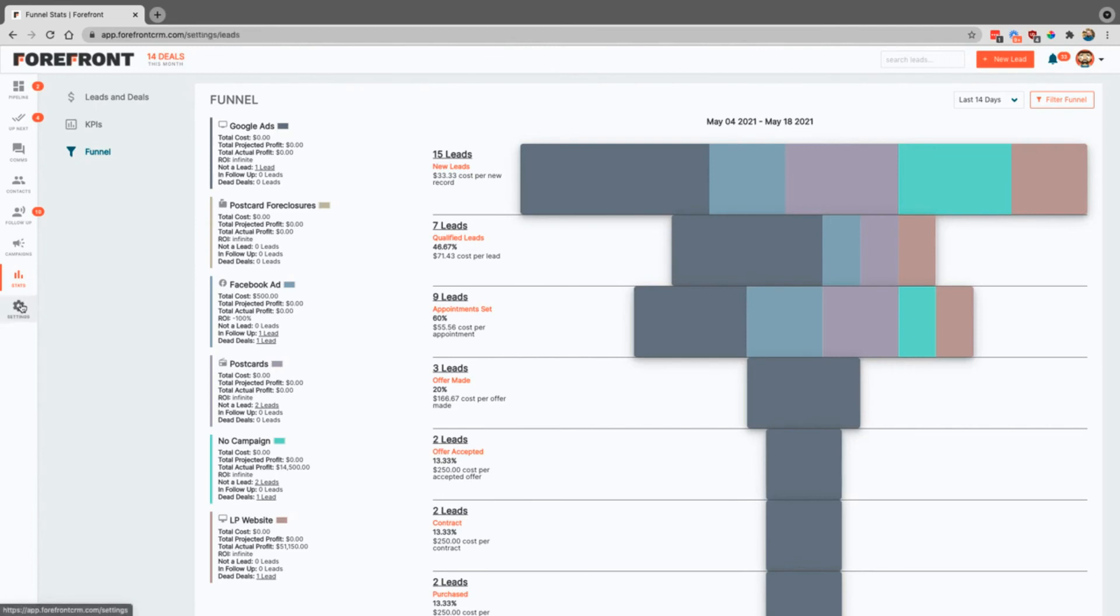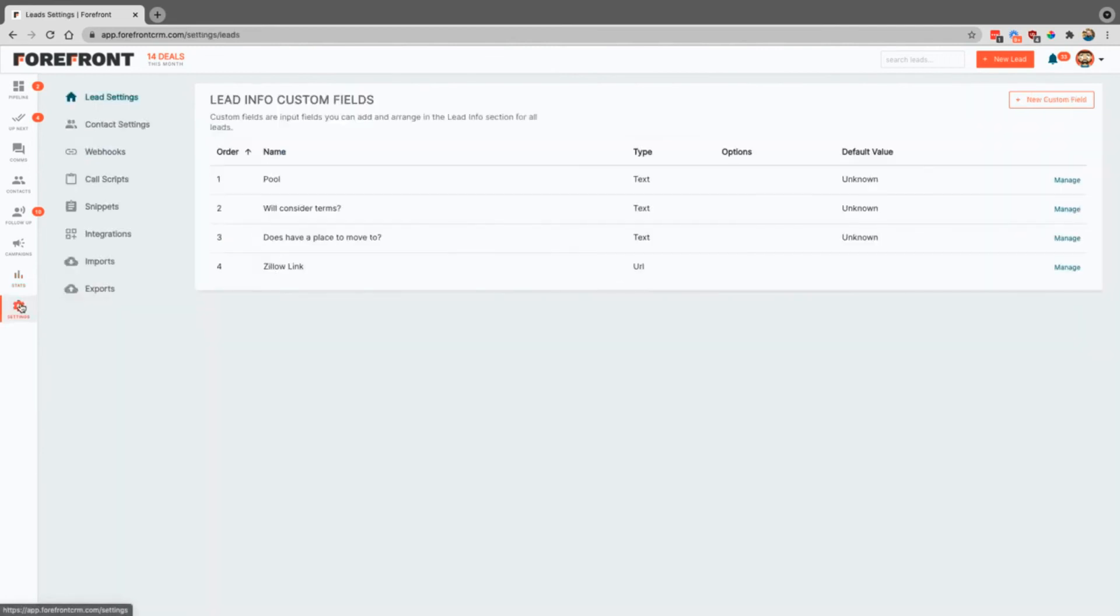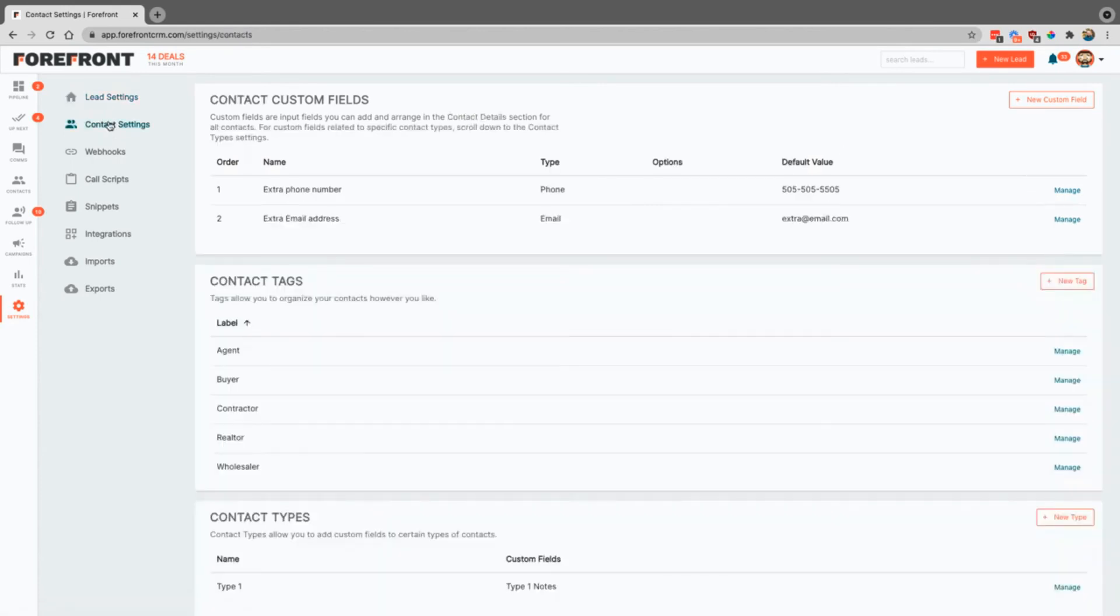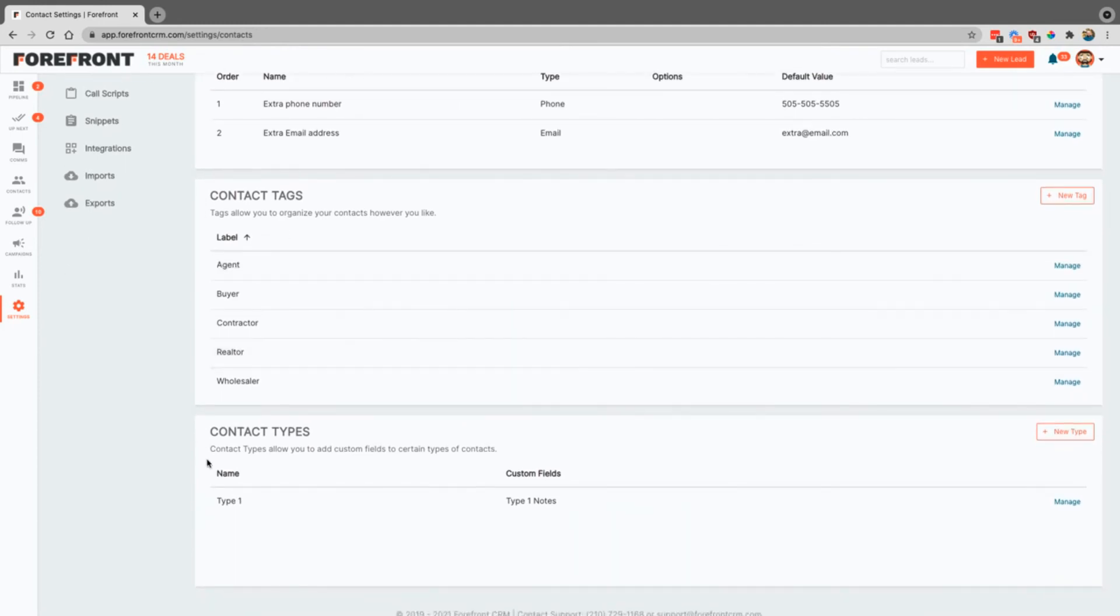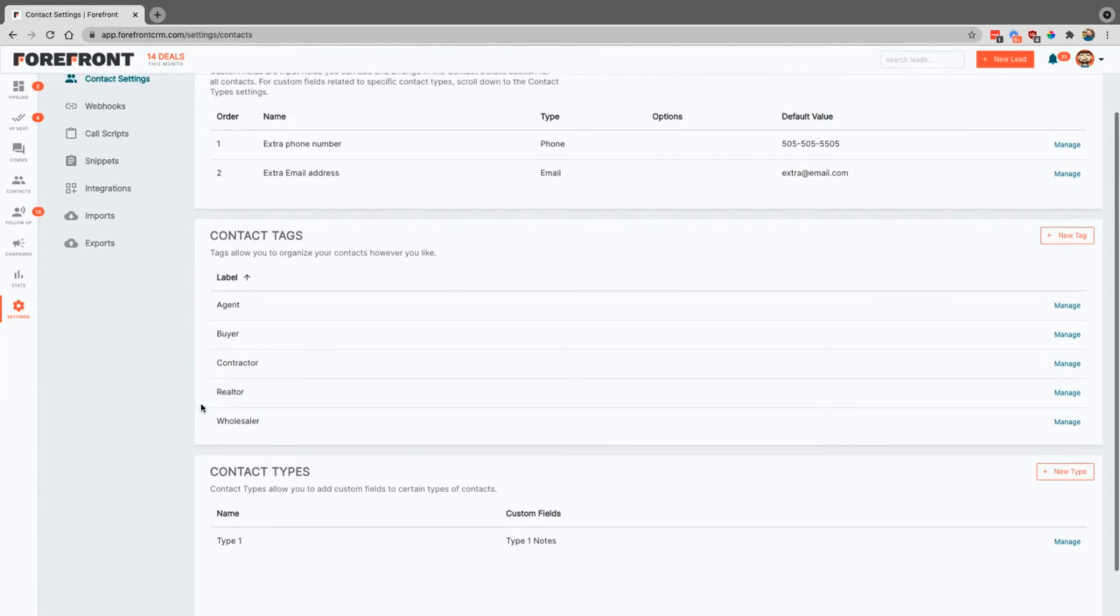The last section here is settings. This is where you can come in, you can add custom fields inside of the leads as I told you about earlier. Contact settings is where you can go ahead and you can add custom fields into the contacts. You can also add tags and then you can also create the specific types. This is entirely up to you. You can go buyers, sellers, Realtors, whatever you want, and you can create different questions for each one of those as well.